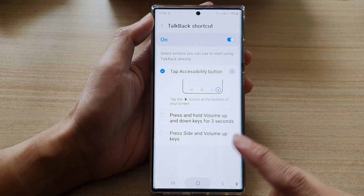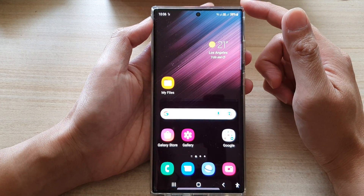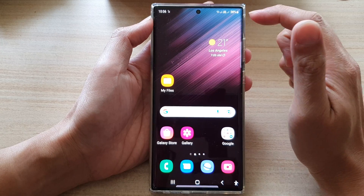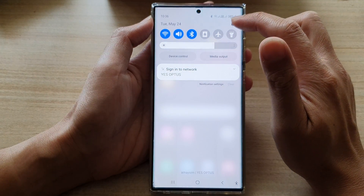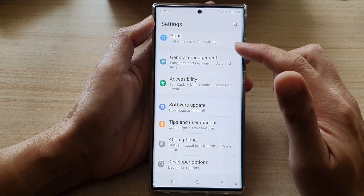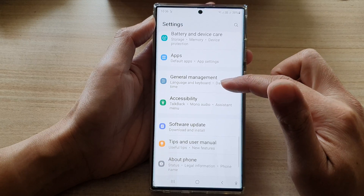First, tap on the home button to go back to the home screen. From the home screen, swipe down at the top and tap on the settings icon. In settings, go down and tap on Accessibility.